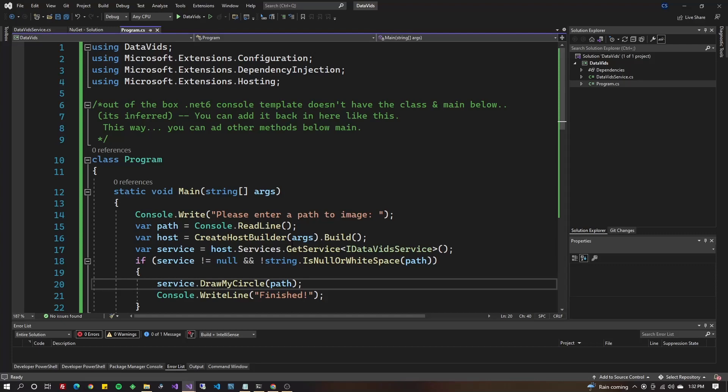We don't need to load any symbols, we don't need to attach the process. First things first, you've got to have an application that consumes a library. Of course, in my case, I'm going to use the DataVids library.